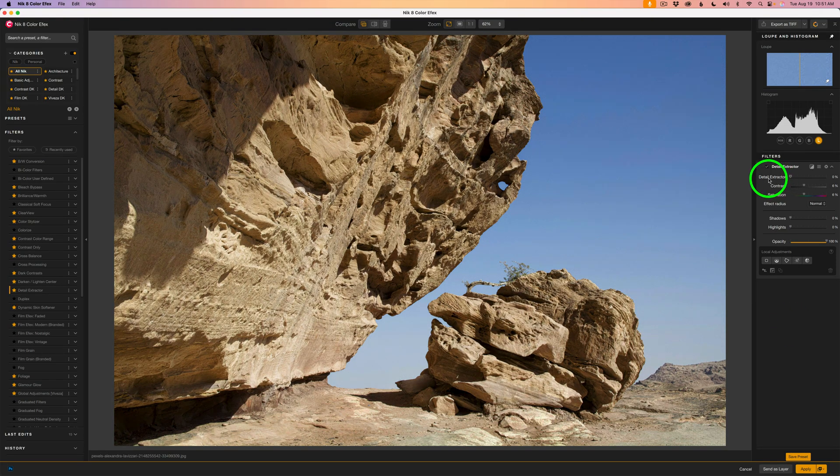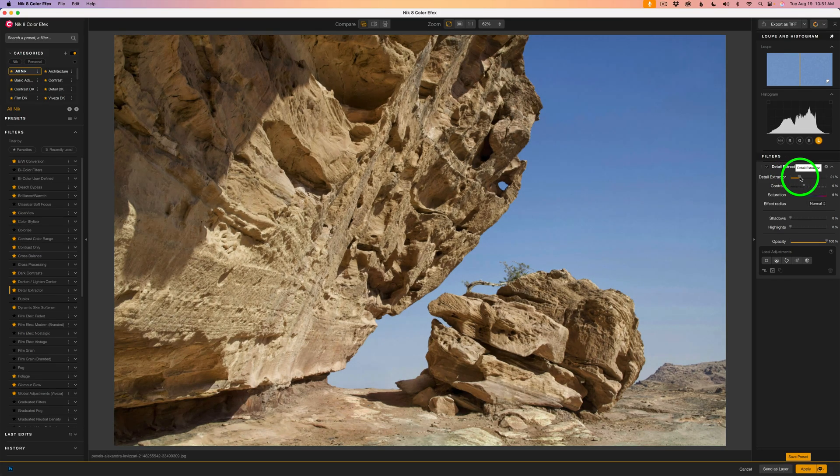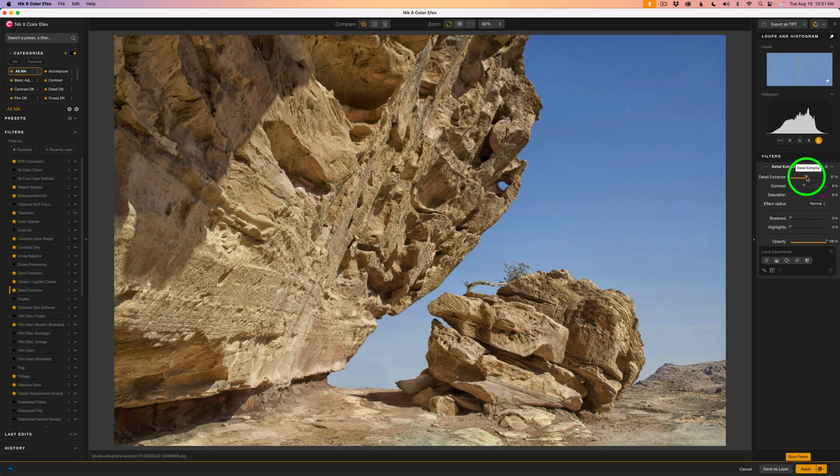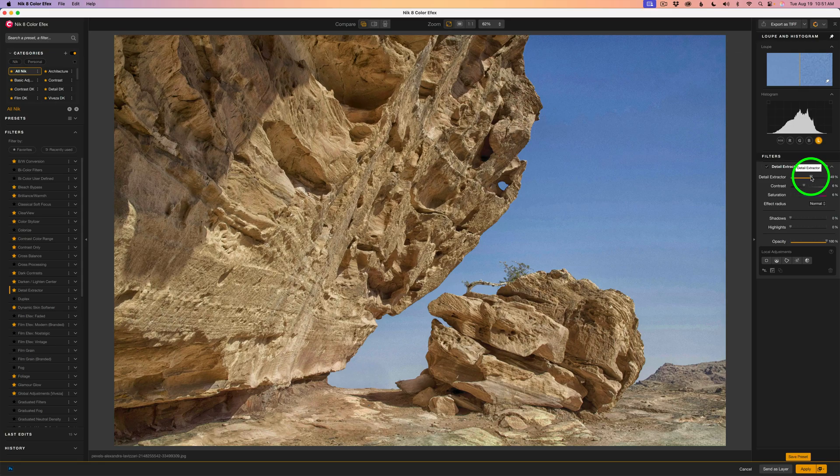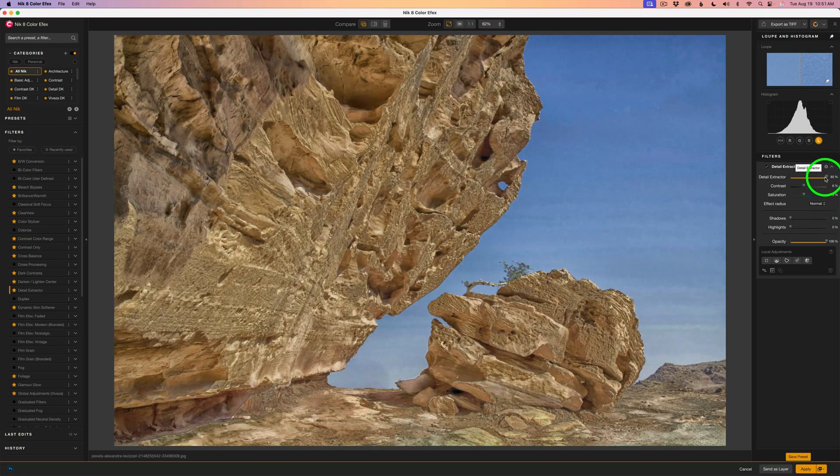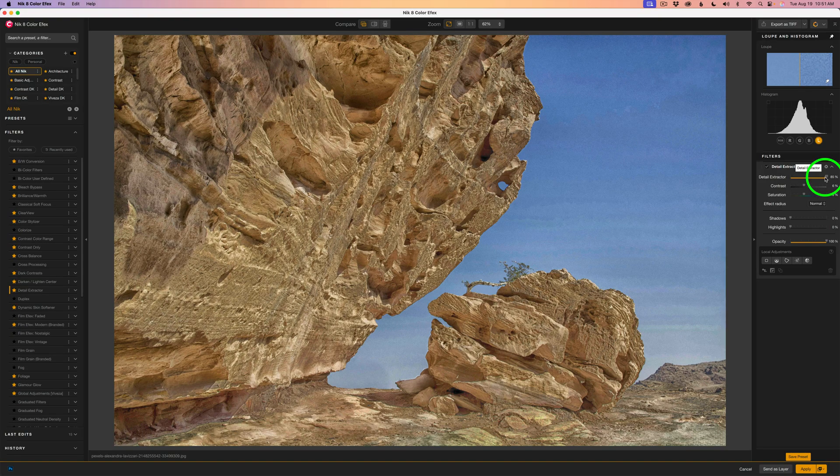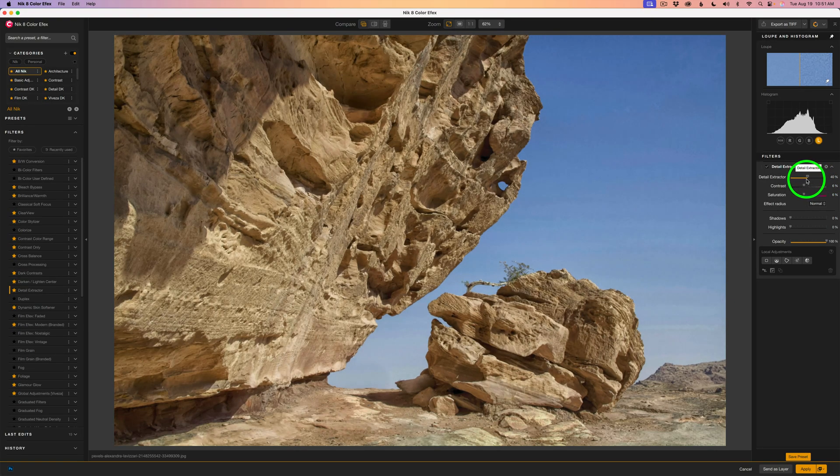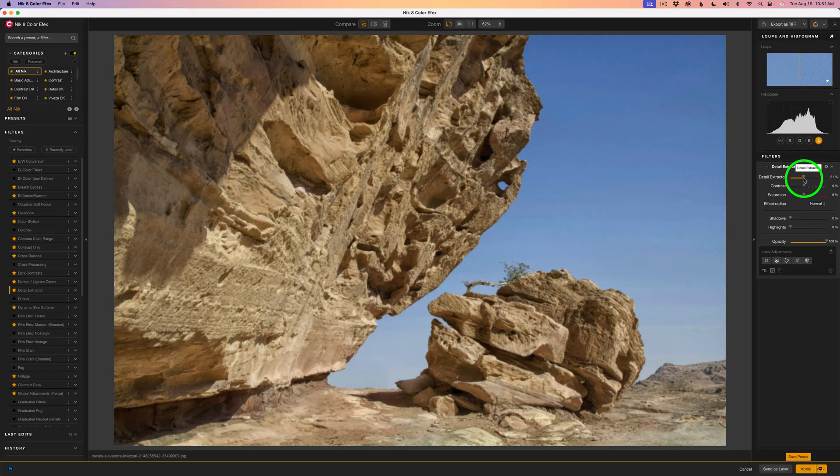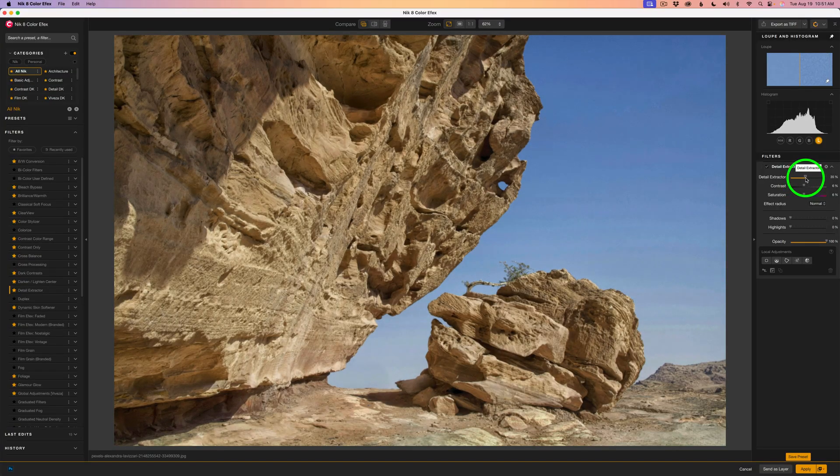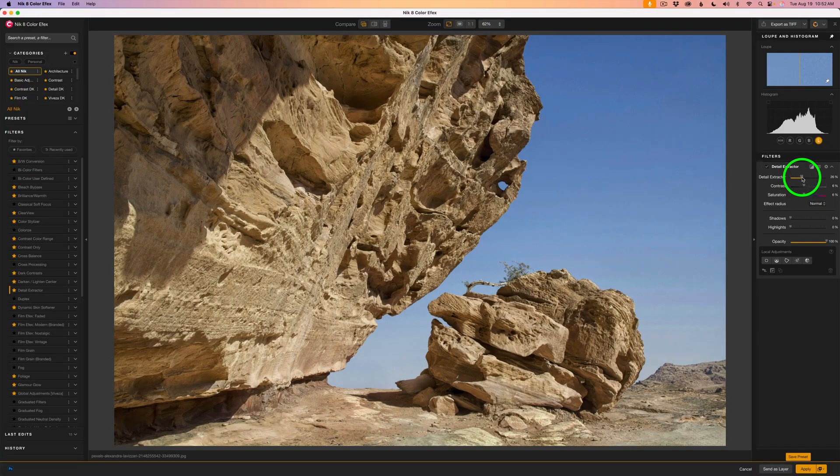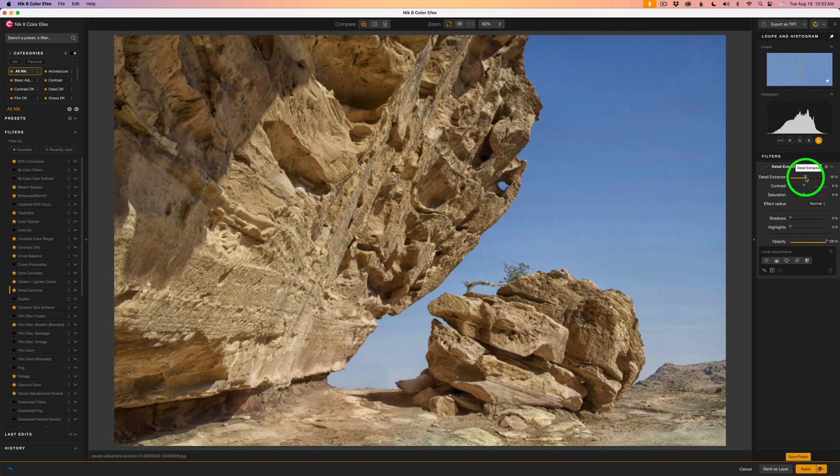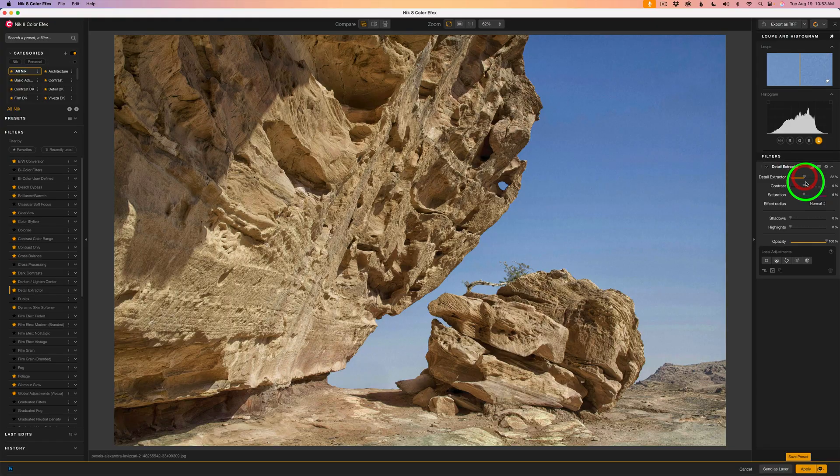Now first off you'll notice we have a Detail Extractor slider. If I take this slider and drag it to the right we're going to bring out that detail. It's working with the micro contrast of this image. See that detail coming out? Now if you push it really hard like this it's going to give you that ugly garish look. You don't want that so be careful. Pull it back and it's also going to really open up those shadows. In other words they're going to get lighter so you got to be careful. And for this image I think maybe right about here should be pretty good.